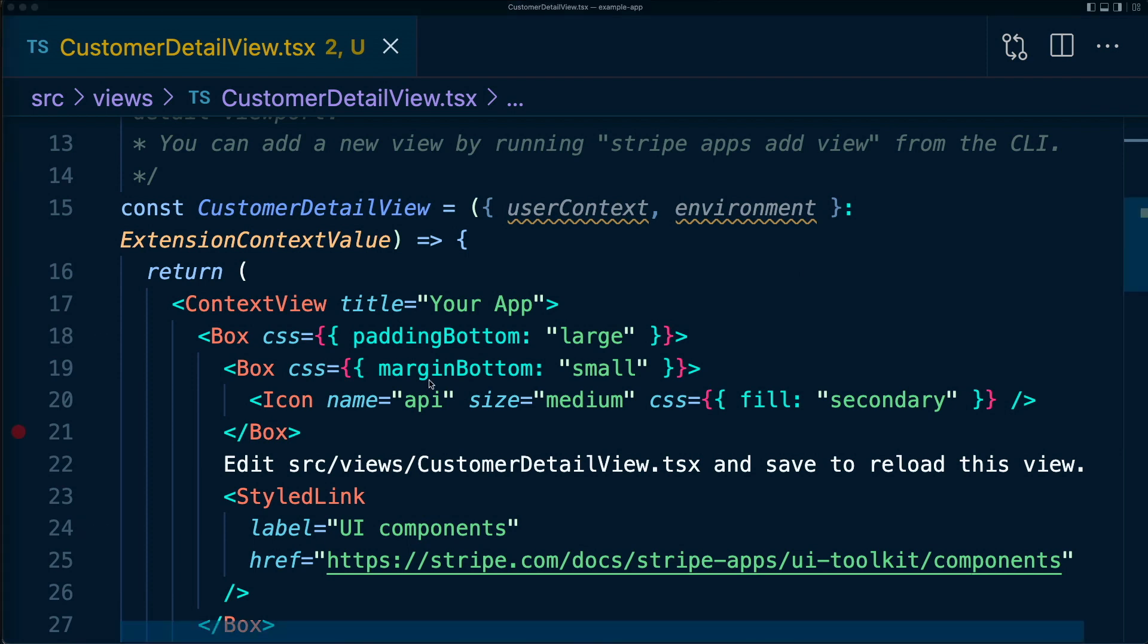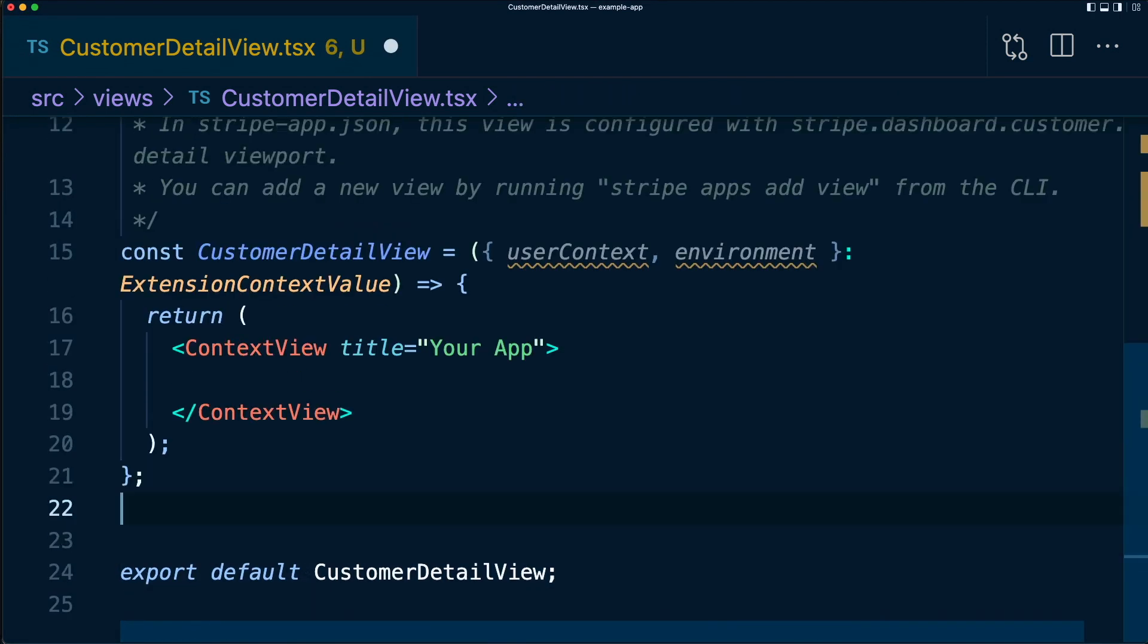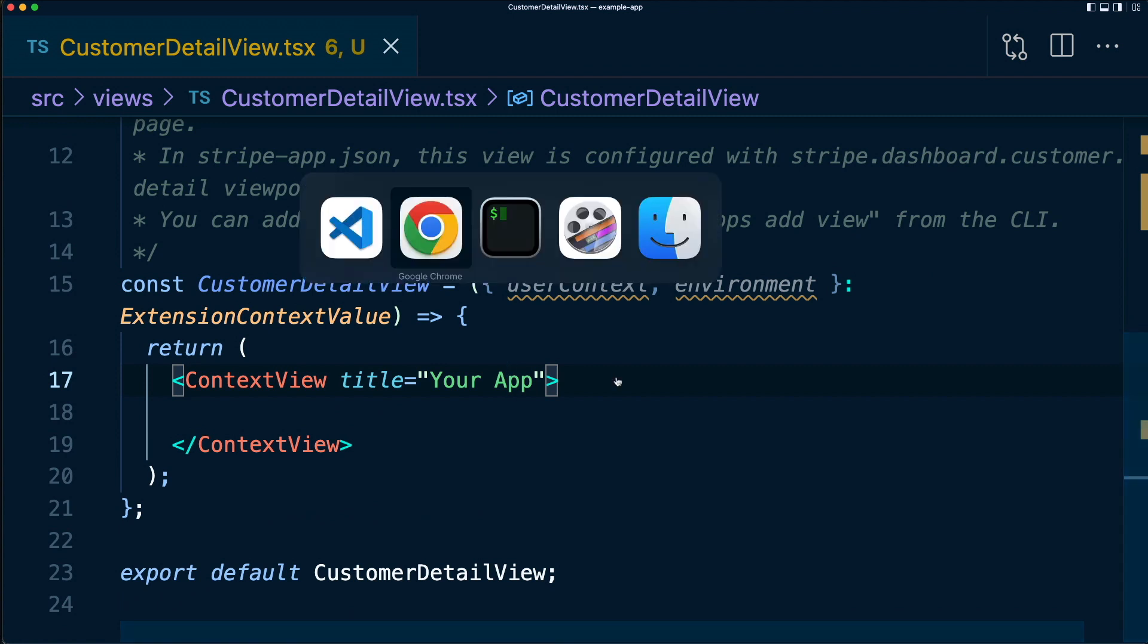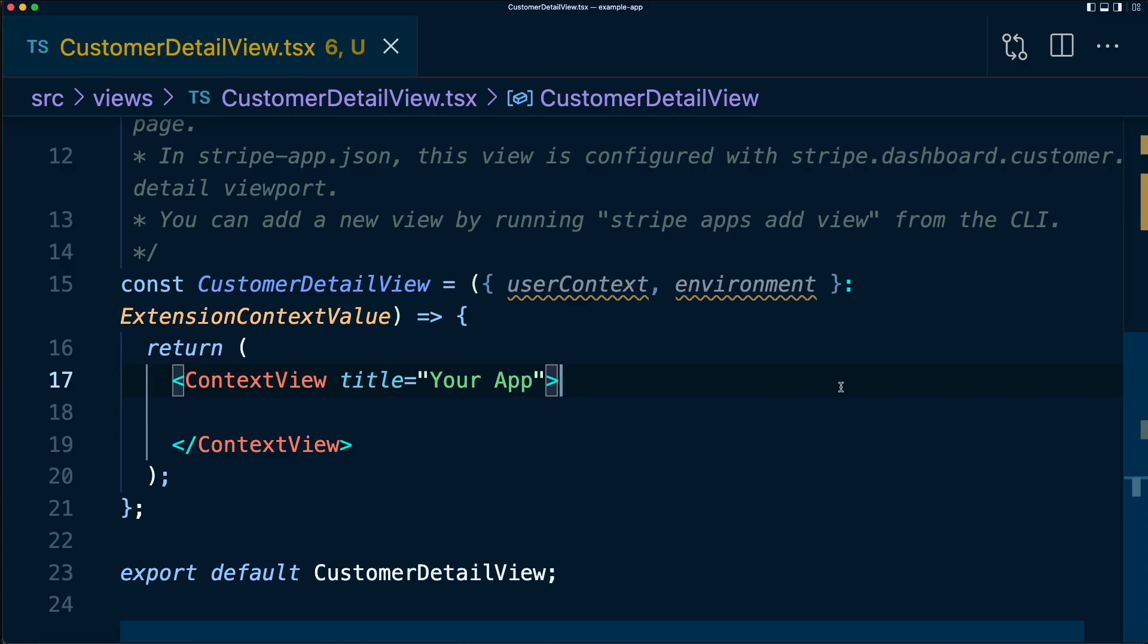Let's start fresh and remove all the contents of this context view and build our own functionality. After saving this TSX file, let's switch back to the browser and we'll see the app has updated to reflect our changes. Stripe apps has the same hot module reloading experience you'd expect from a modern front-end framework.